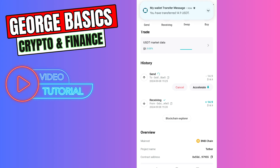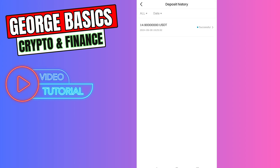As you can see, in just two minutes we received our USDT on our Bitcat exchange. That's all I wanted to show you. If this video was helpful, don't forget to click the Like button and subscribe.